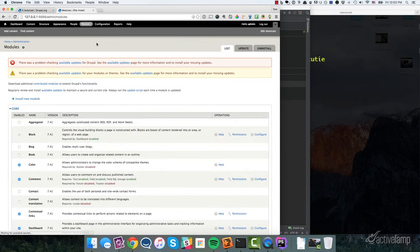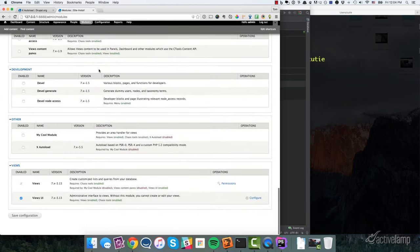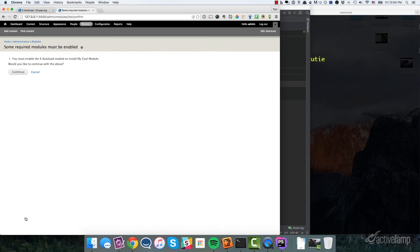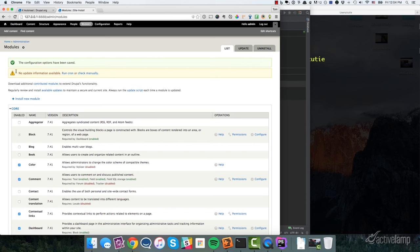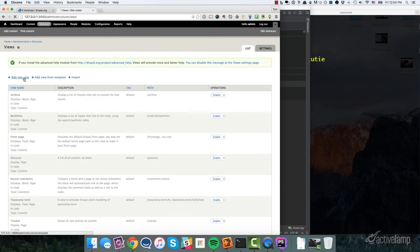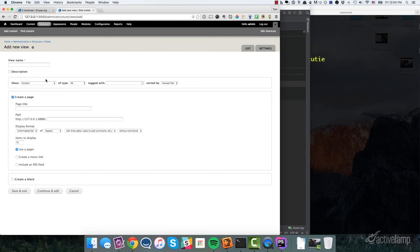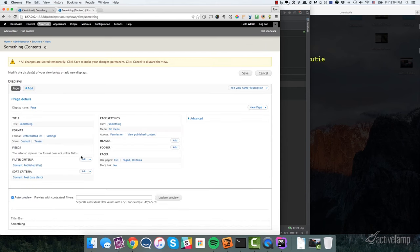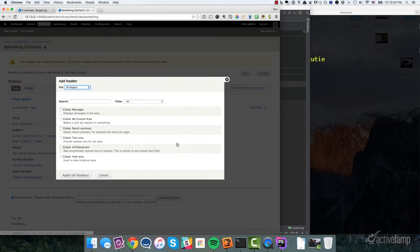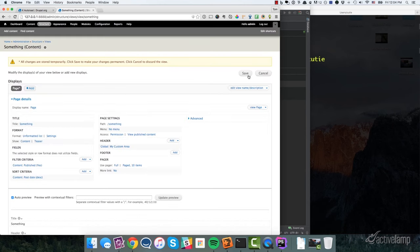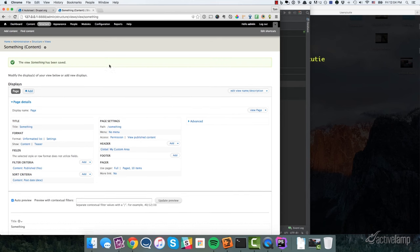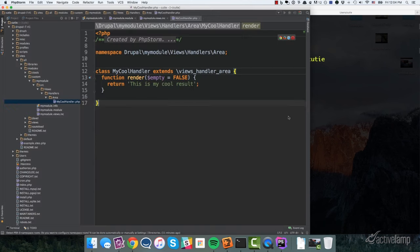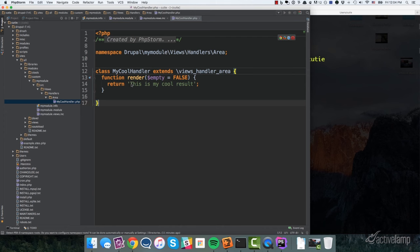So let's go to our modules, scroll down here, there's my cool module. It depends on XAutoLoad, so XAutoLoad will automatically be enabled once we enable that. Cool. And so now if we go over to the Views UI and add a new view, and we'll just call this something, and continue and edit. When we come in to add an area, we can see that here is my custom area. It makes a cool API request or something. And so if I add that and then display even if there is no result, and save it. And then I go to the actual page. This is my cool results. So it's basically using whatever we've rendered in this render function.